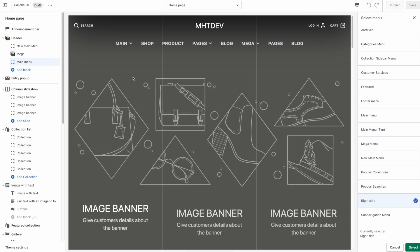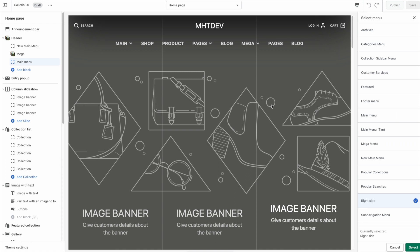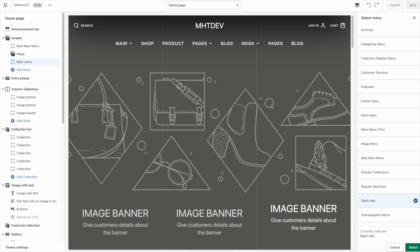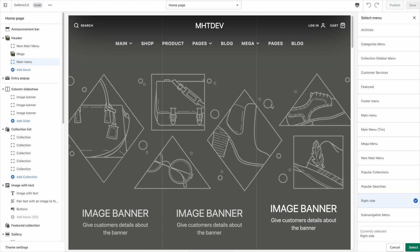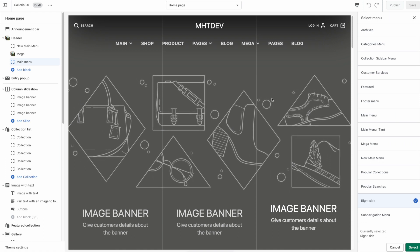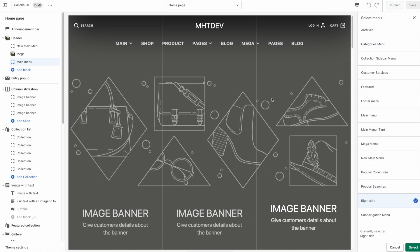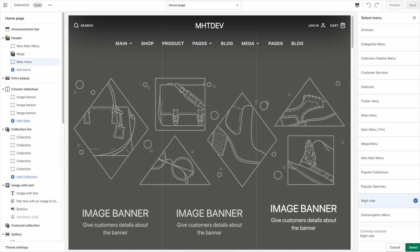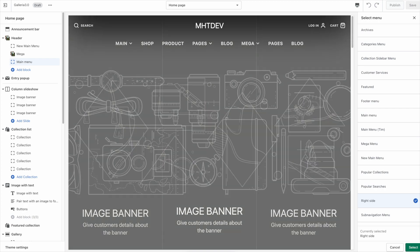So that's how you create mega menus in Galleria 3.0. I hope you found this video helpful. If you have any questions feel free to reach out to us via our support site. Thank you so much for watching and have a great day.